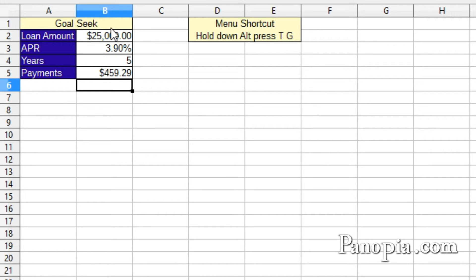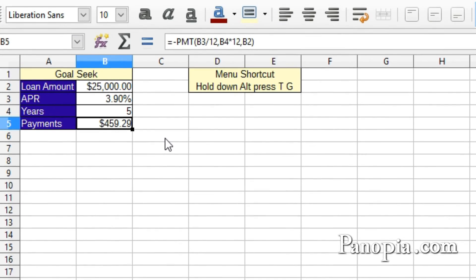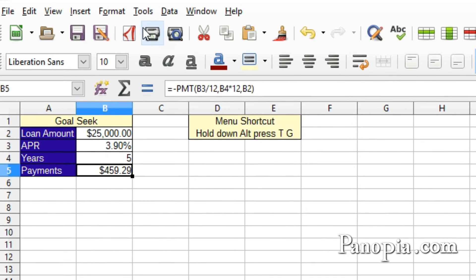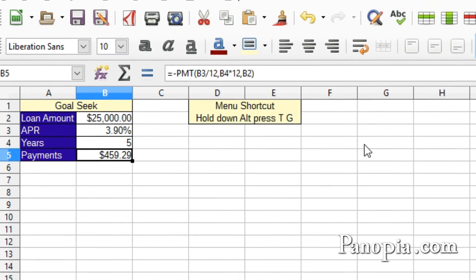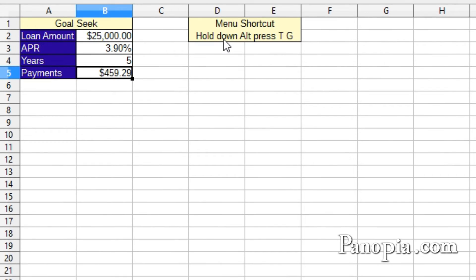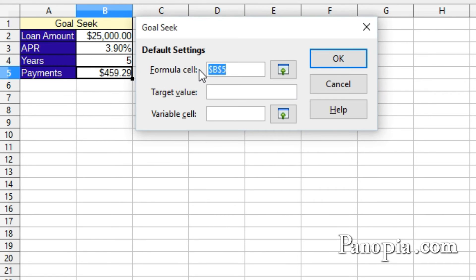First, click the cell that contains the formula, B5. Goal-seek uses the cell to recalculate the formula. Now, to bring up goal-seek, you can go to the Tools menu, then choose Goal-seek, or use the menu shortcut, hold down ALT, press T, G. In the dialog,